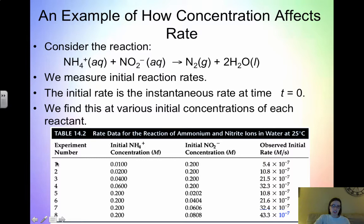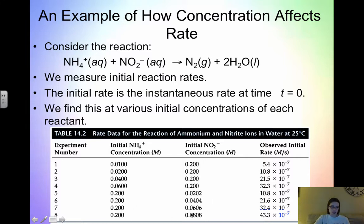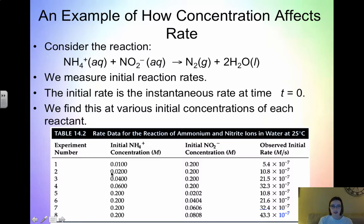Looking at the data table, in experiments 1 through 4, NH4+ is what is changing while NO2- stays constant. Remember, we have to keep one of the reactants constant while the other changes. In experiments 5 through 8, NH4+ stays constant and NO2- changes.